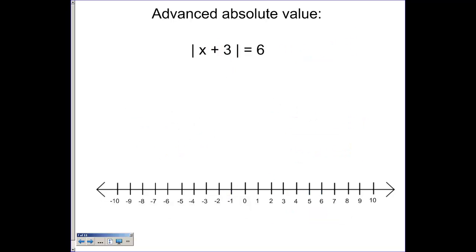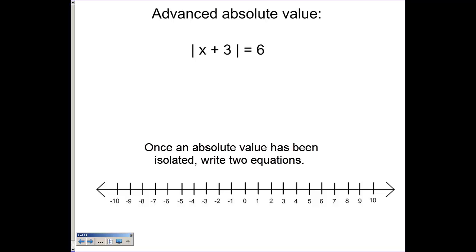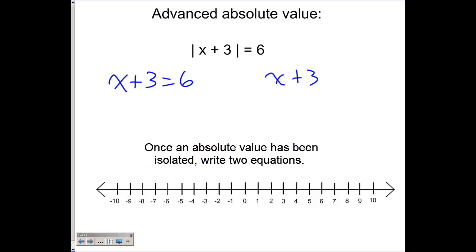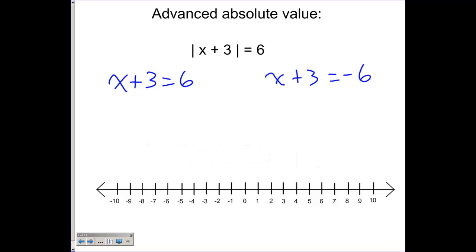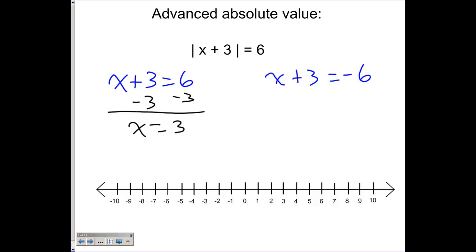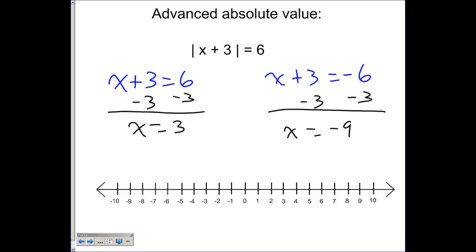Here's another one: the absolute value of x plus three equals six. First, we write it as two separate equations: x plus three equals positive six, and x plus three equals negative six. Solving the first — subtract three from both sides — gives x equals three. Solving the second — subtract three from both sides — gives x equals negative nine. So our two solutions are x = 3 and x = -9, plotted here on the number line.